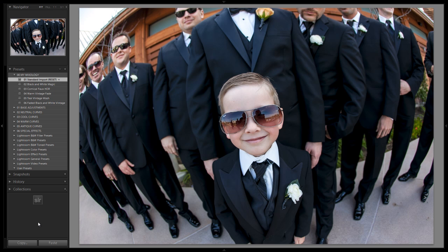Hey guys, this is Post-Production Pi with srlounge.com, and in this Lightroom 4 Preset System Mixology Tutorial, we're going to do a toy camera effect. There are so many different effects you guys can do, but this is going to be a toy camera effect you can customize to your liking. We haven't done it yet, so let's get started.